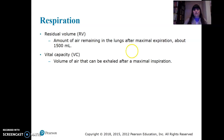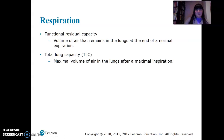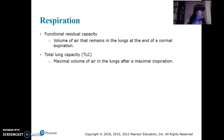Residual volume is the amount of air remaining in the lungs after maximal expiration — you always have some left over. Vital capacity is the volume of air that can be exhaled after a maximal inspiration. Total lung capacity is the maximal volume of air after maximal inspiration. These are measurements that doctors, physiologists, and respiratory technicians can use to assess a person.